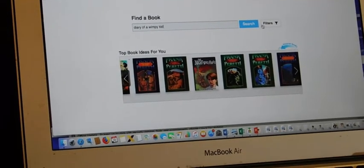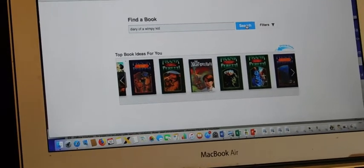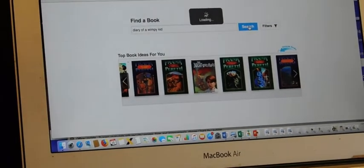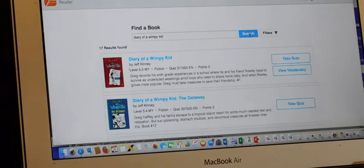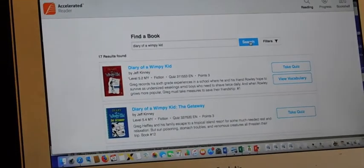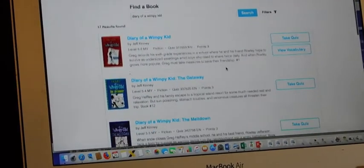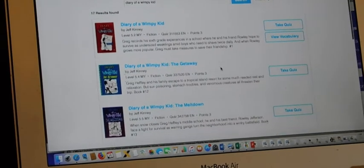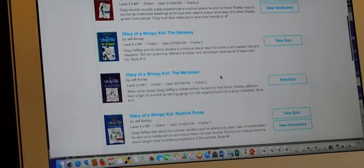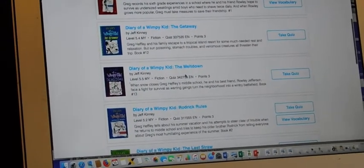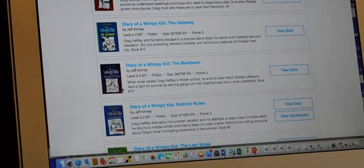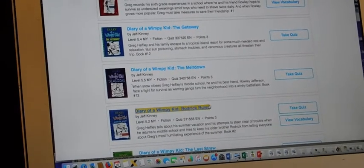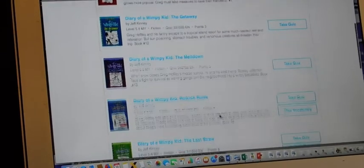You need to remember that there's not just one wimpy kid story. There's a whole bunch of them. They all come up. You need to look very carefully at the name, not necessarily the cover. Covers can change.